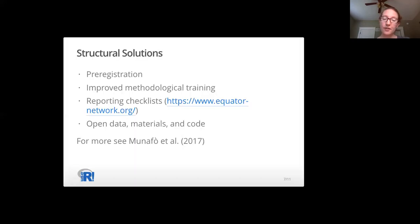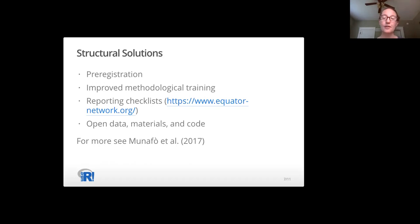To address this problem related to all the degrees of freedom that a data analyst has, we need structural solutions. This isn't about getting rid of the bad apples. We talk about all the challenges for reproducible science and how there are opportunities to shift the environment in which we work to be more transparent. For the purposes of the class, we focus on developing skills related to pre-registering studies, understanding methodology, employing checklists for reporting, and making our code readable by other humans.